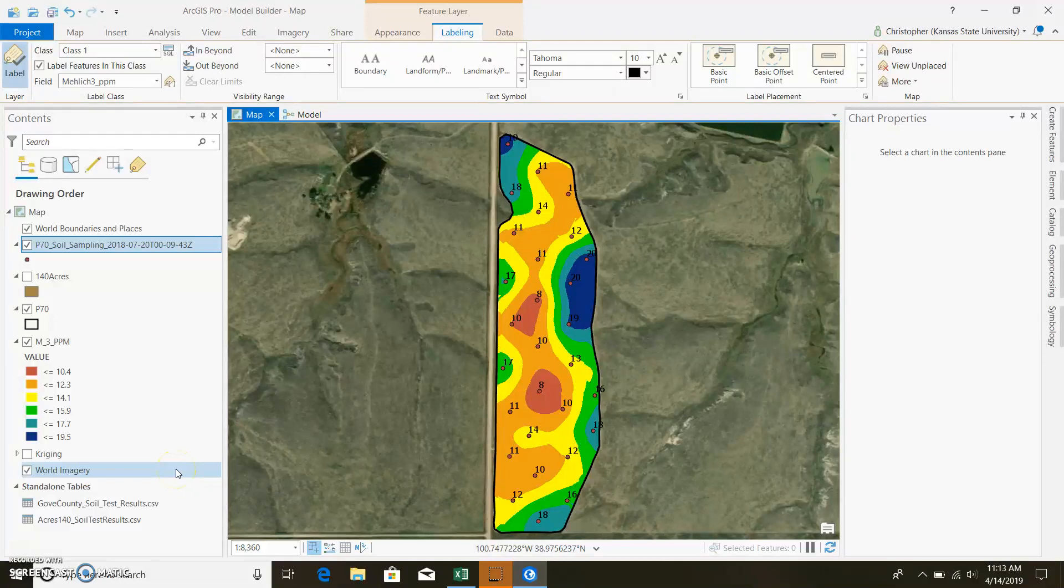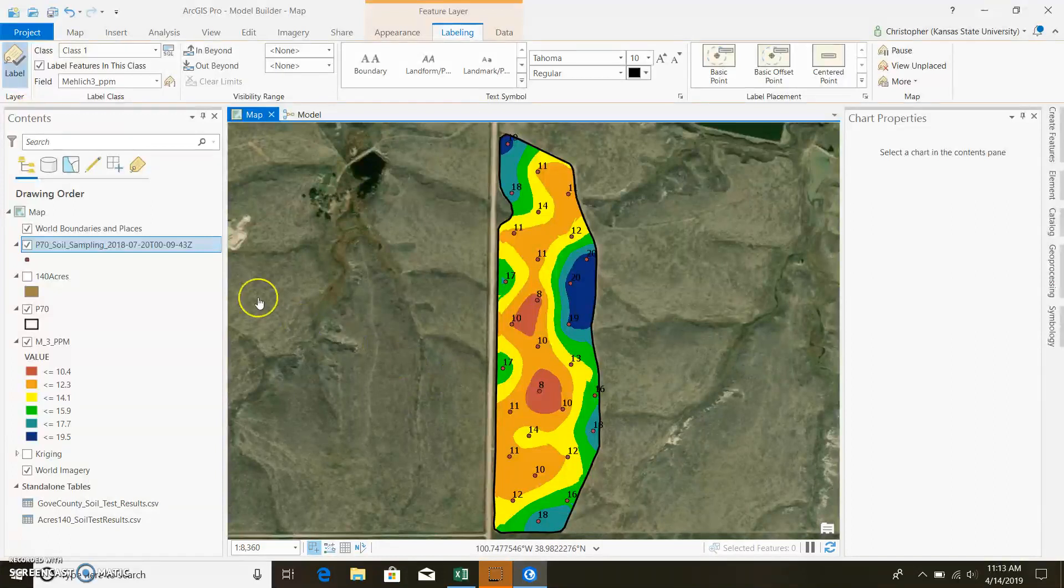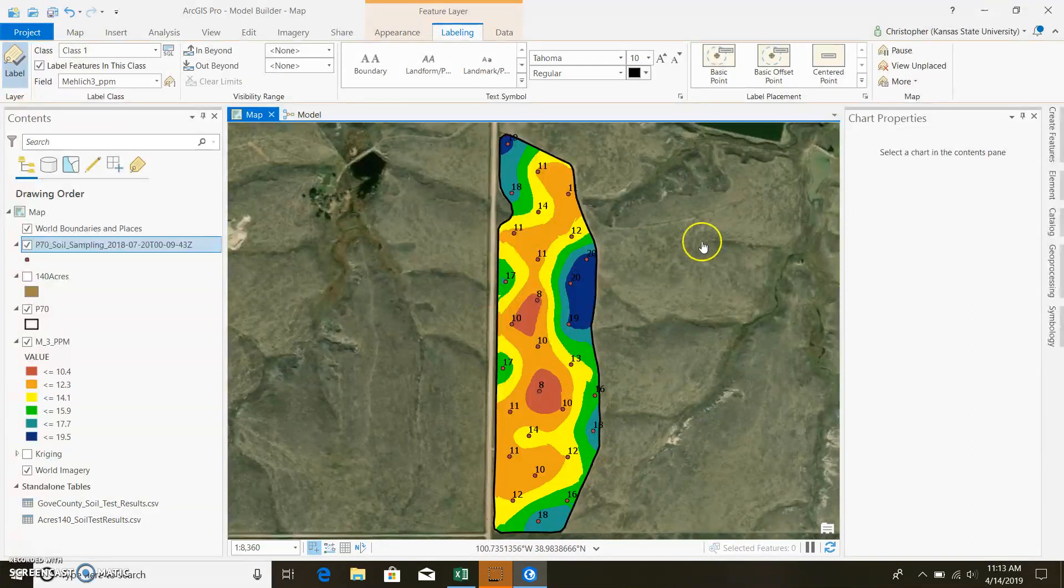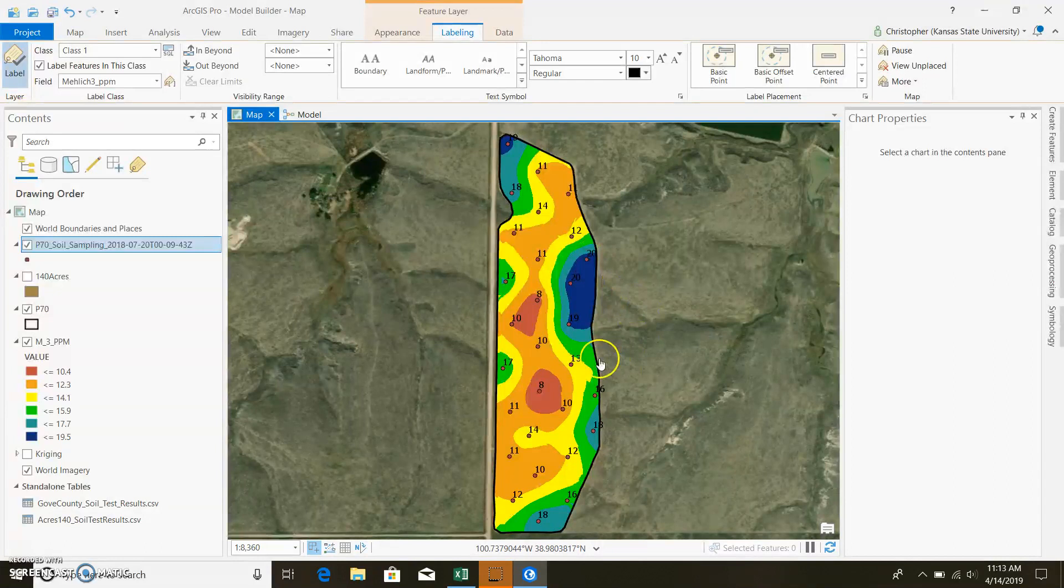Alright, as promised, this will be a quick video over Model Builder and just some simple stuff, nothing too crazy. And today, since we have a field, you guys have already seen it before, but this field has low Mehlich-3 phosphorus, so we're just going to build a model to go ahead and do a build and maintain approach to this field.